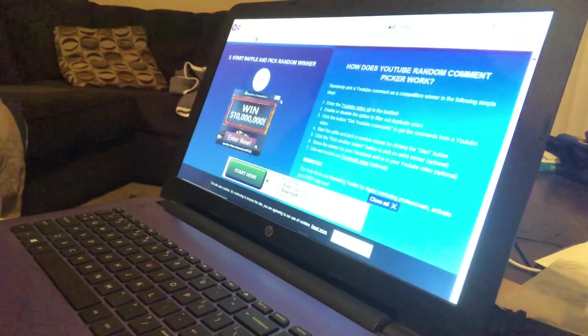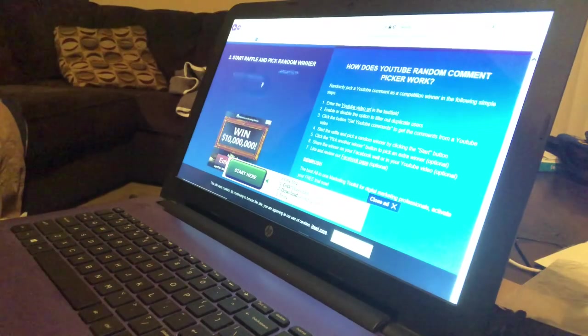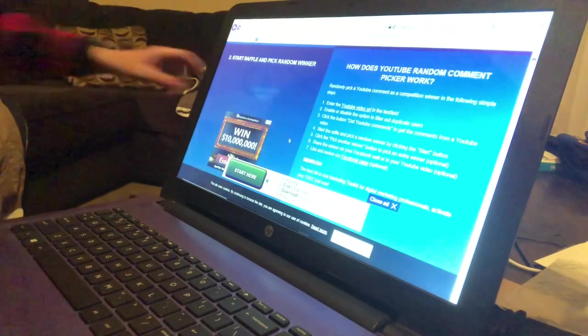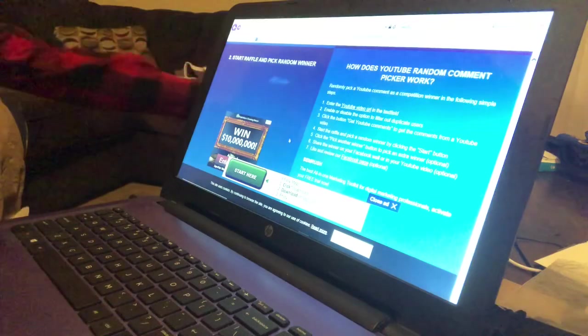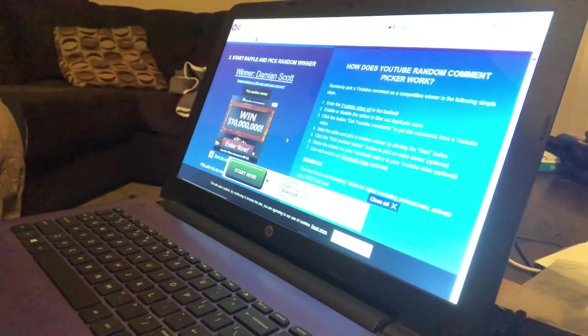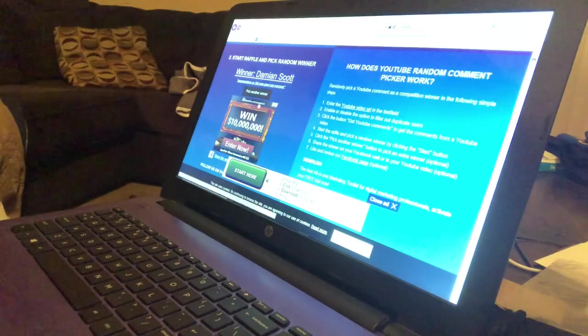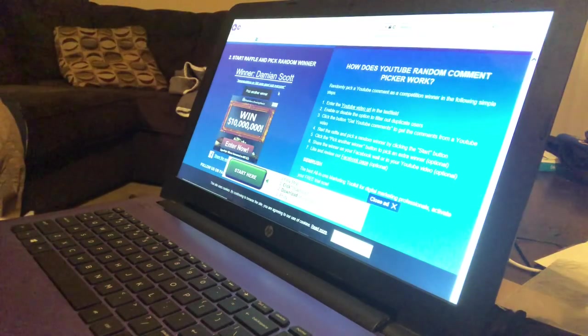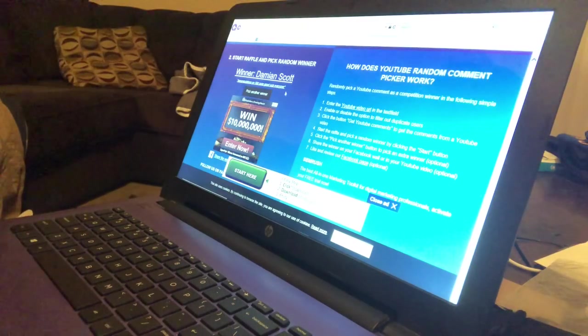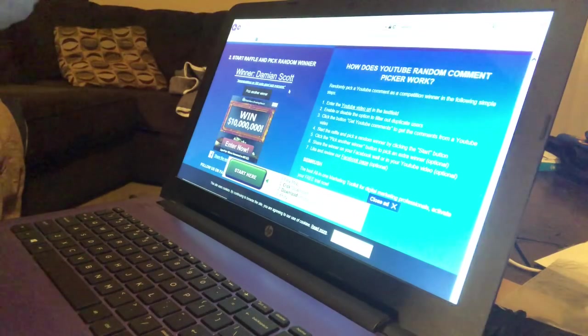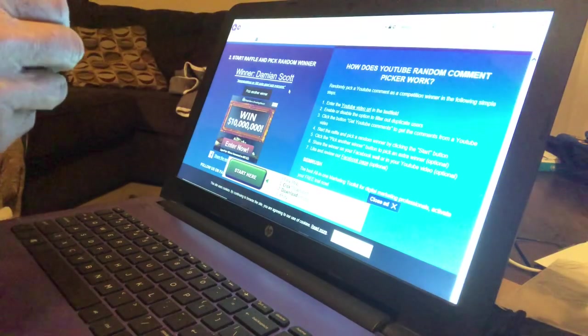Here we go for number one. And the winner is Damian Scott! Congratulations on 500 subs, good luck everyone. Have my wife pick a number for him. Number five! Number five, there it is.